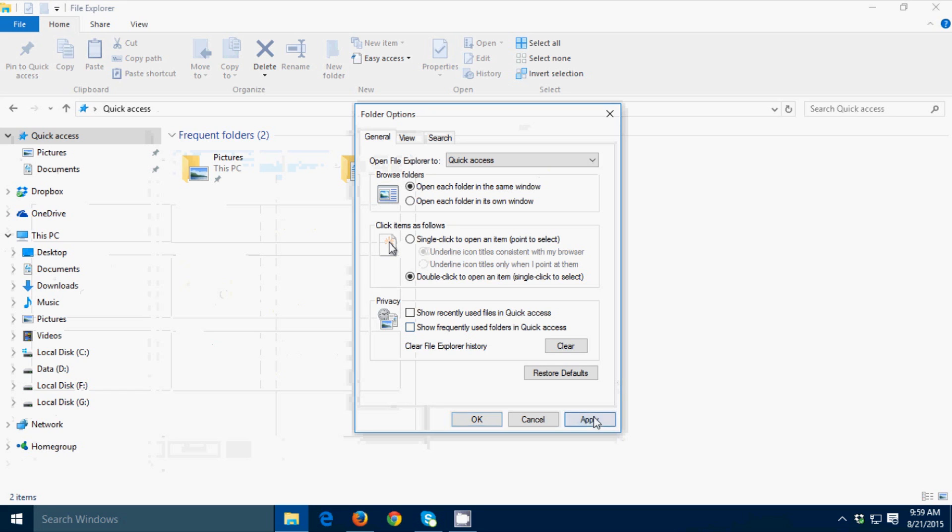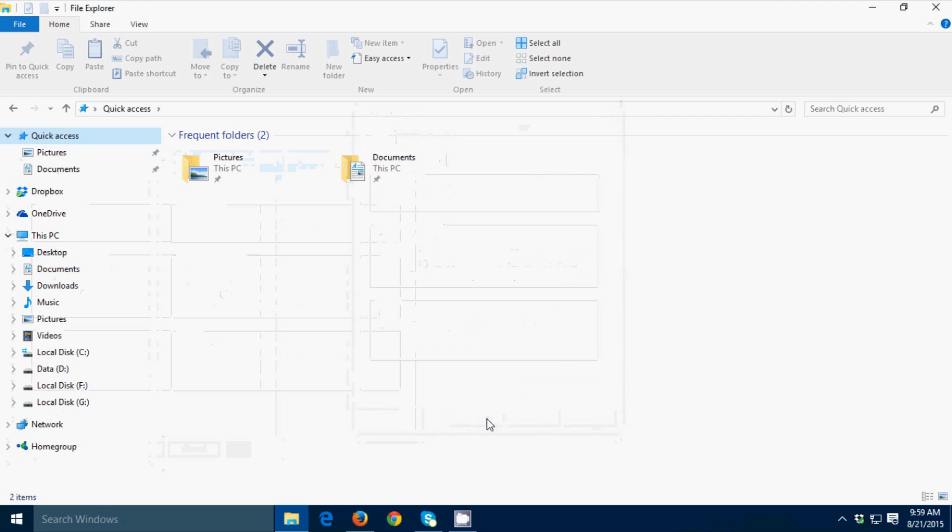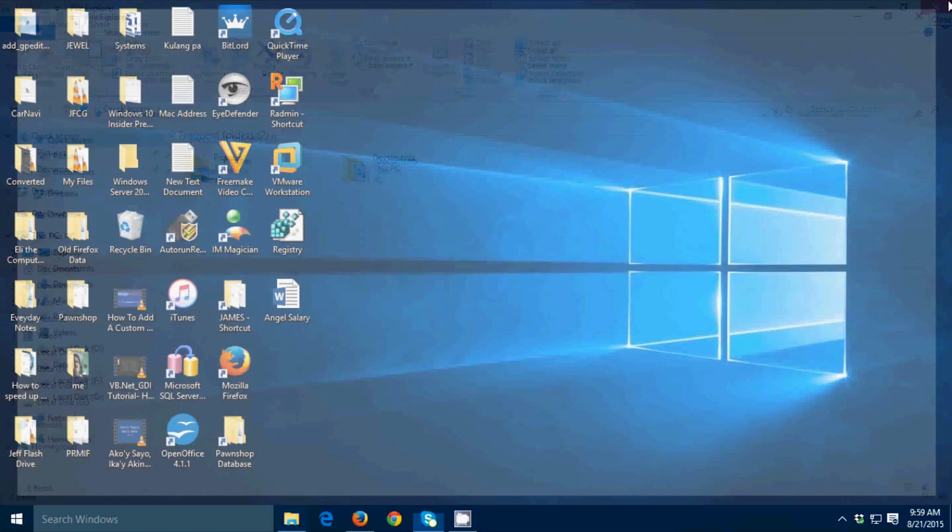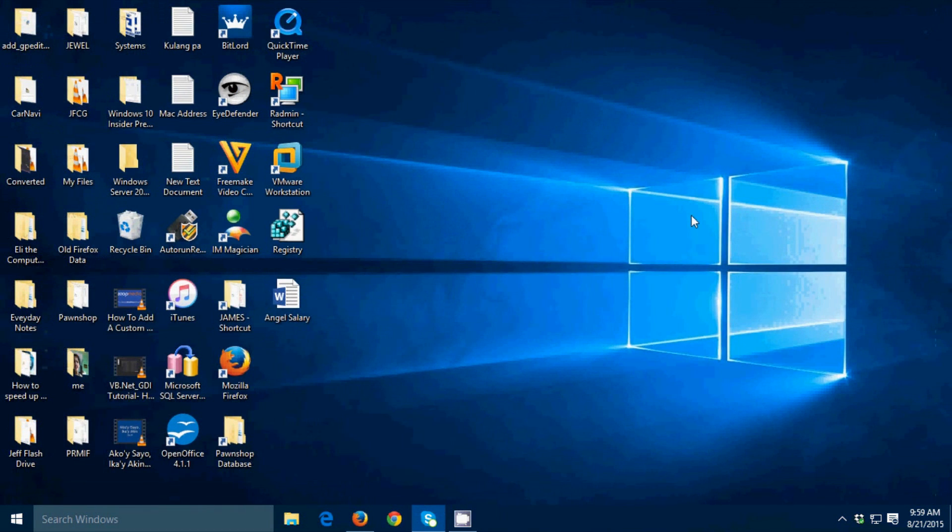Then click Apply, then click OK. That's it guys, thank you for watching this video. Have a great day.